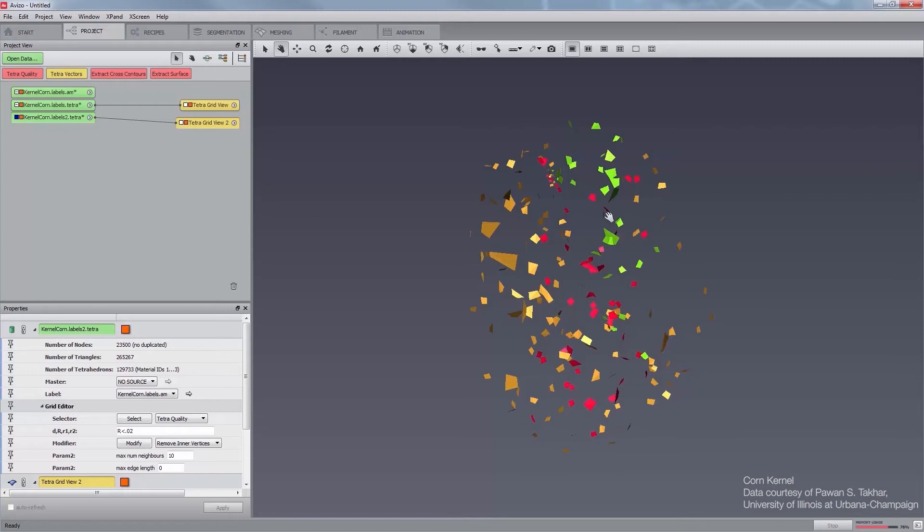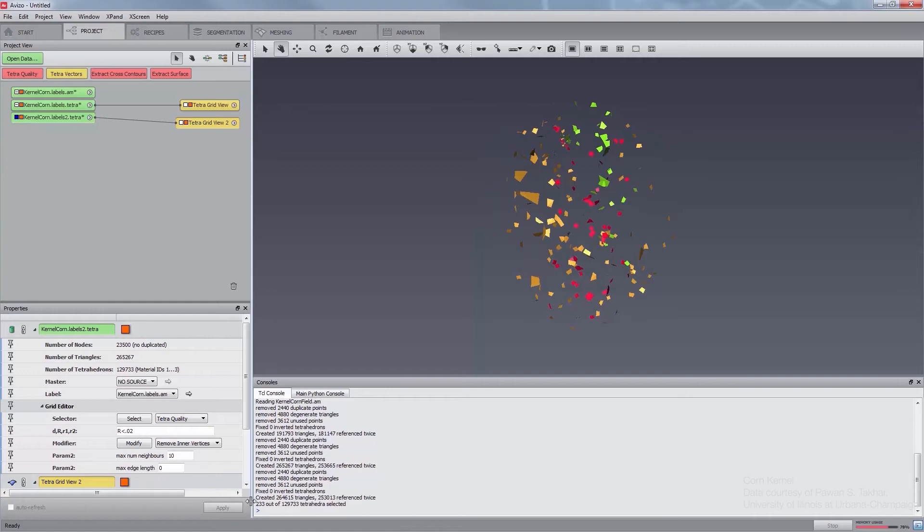The viewer now displays the slivers of the non-optimized mesh. You can also retrieve their number from the console by clicking the application's lower right corner button.